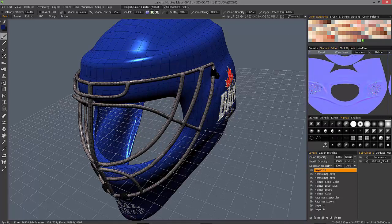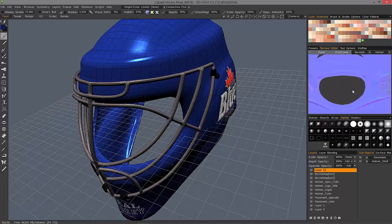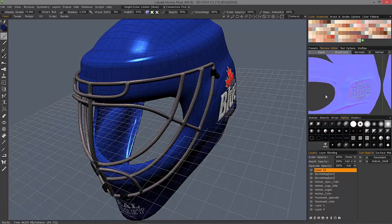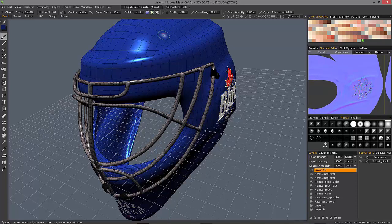If I switch to my normal map here, you can see as I brush, it's going to apply that effect or that stroke to my normal map.